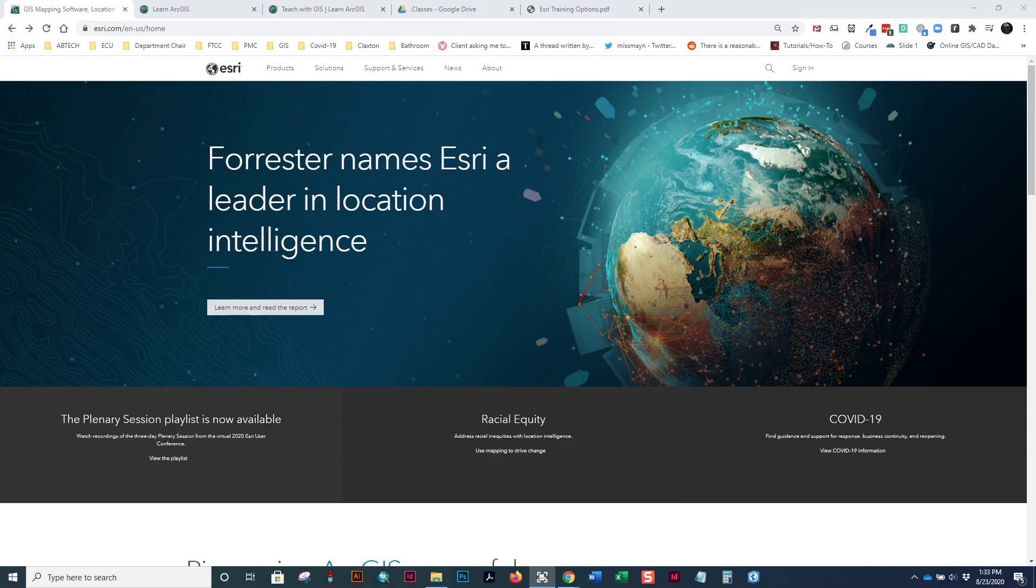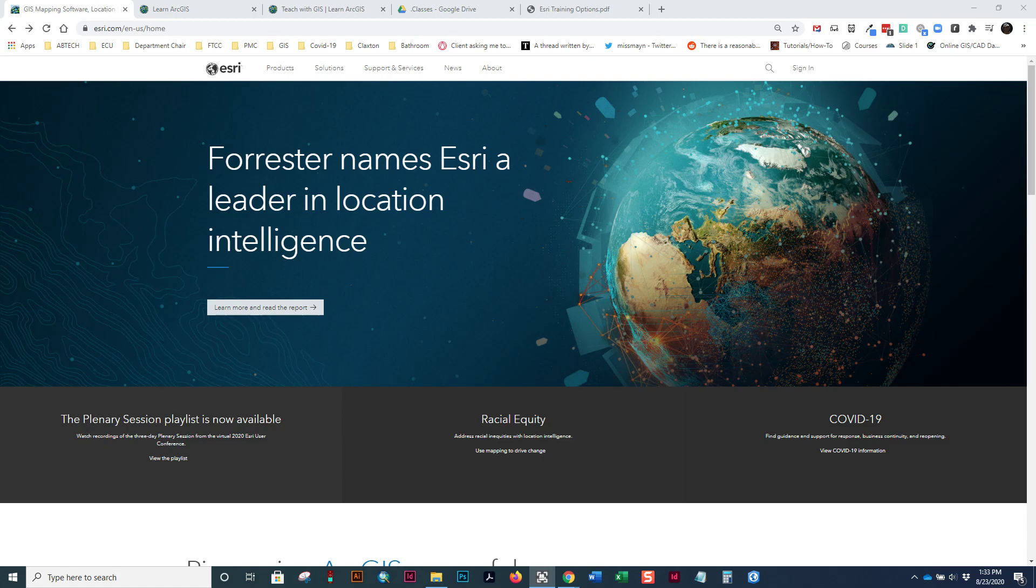Esri, or Environmental Systems Research Institute, the company that makes the ArcGIS software platform that we use in this class and many others, have a tremendous amount of educational resources available through their website and training sites. This video is a short overview of some of these resources that you'll see in this class and in other classes that you will take.